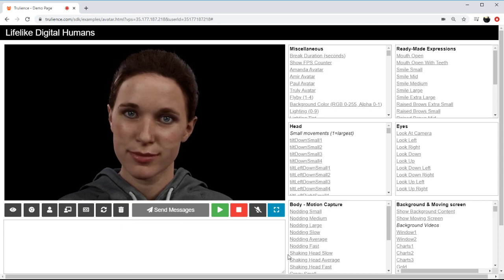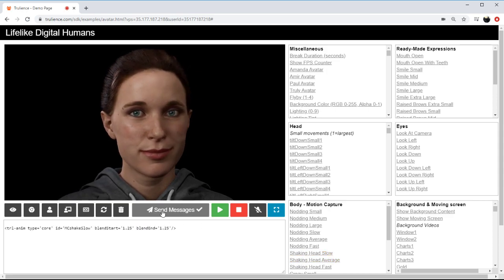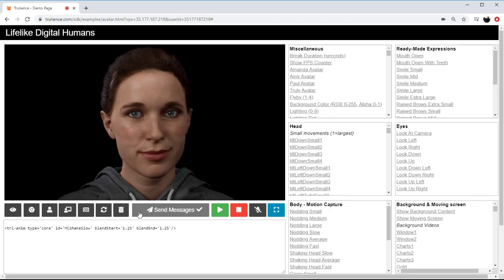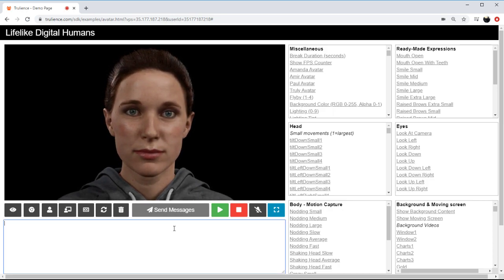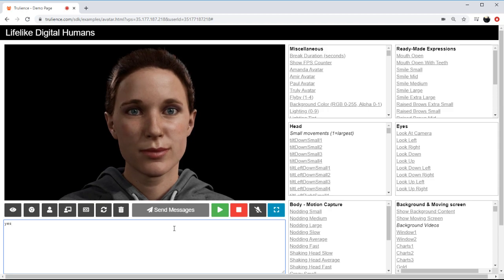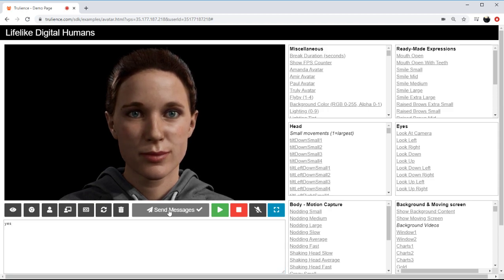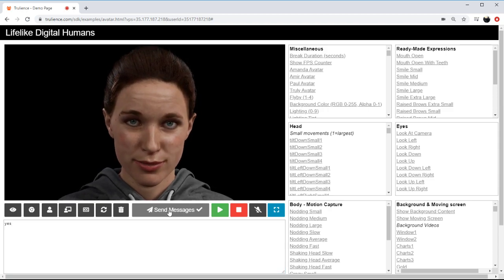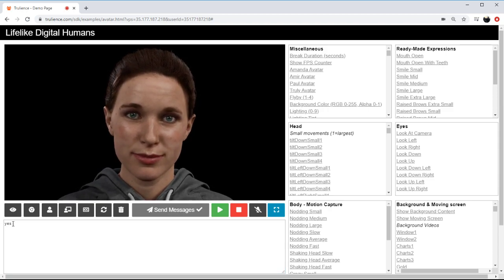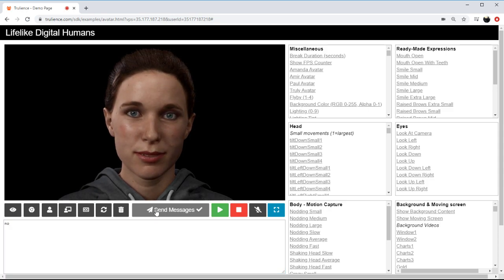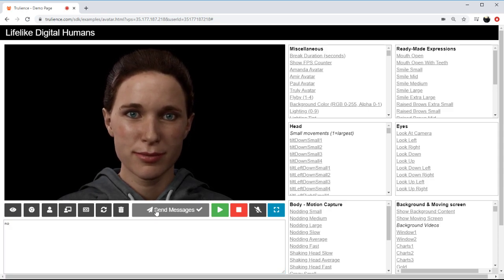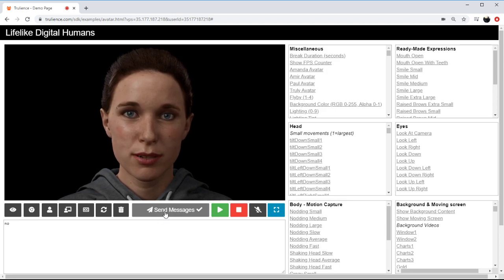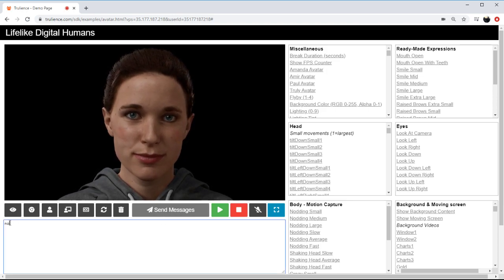This would create a shaking head. In the background incidentally we link certain words to movements, so yes would always come with a nod, no would come with a shake of a head. If I do it again you'll get a slightly different shake of the head, just to randomize things so it's not always the same.